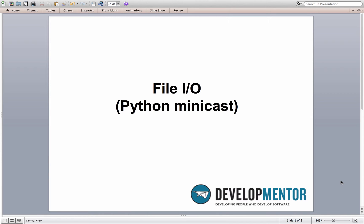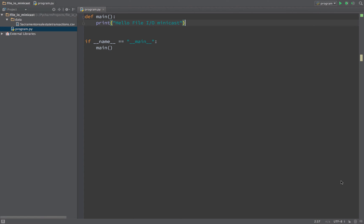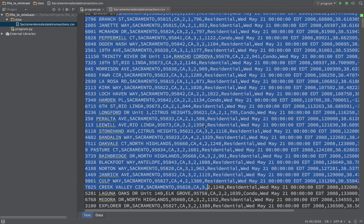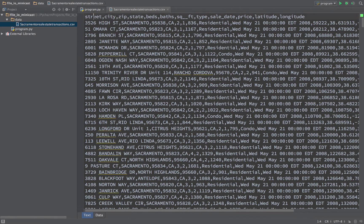Hi, this is Michael Kennedy from DevelopMentor, and I want to give you a little taste of File I/O in Python. Switch over here to PyCharm. PyCharm is my favorite Python IDE environment.